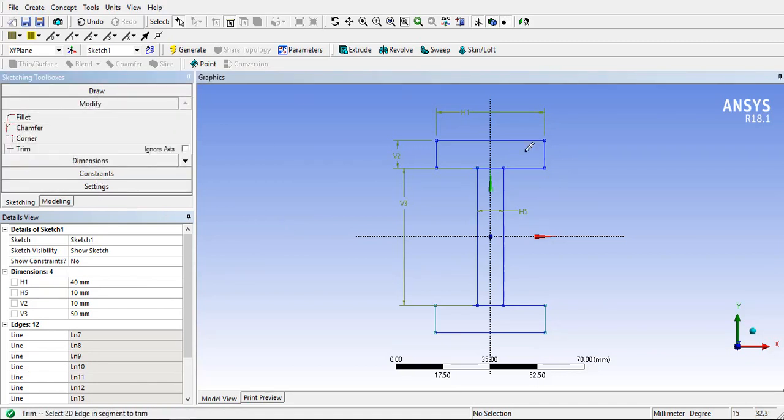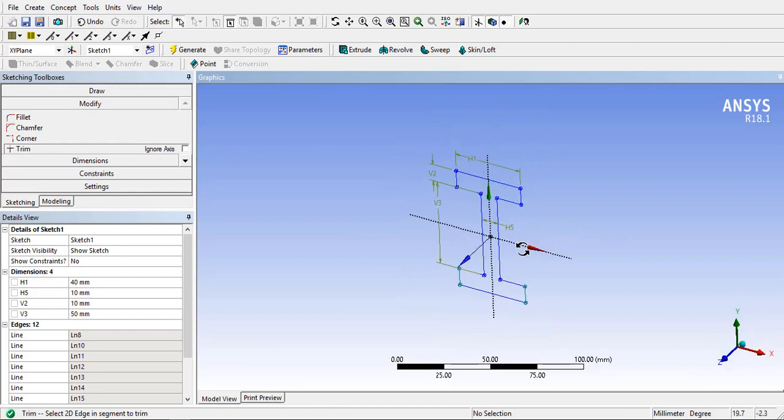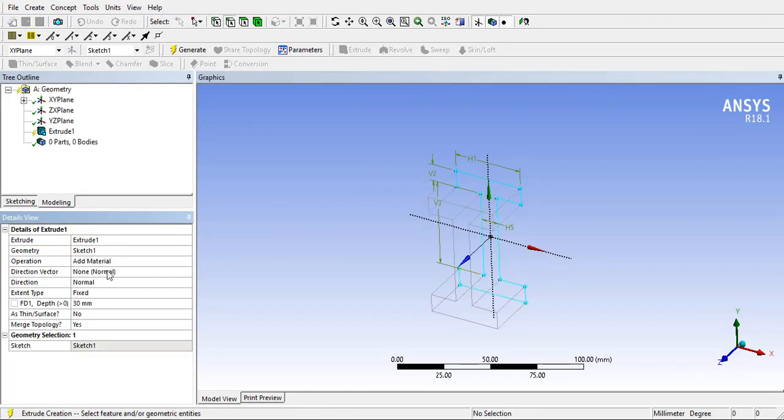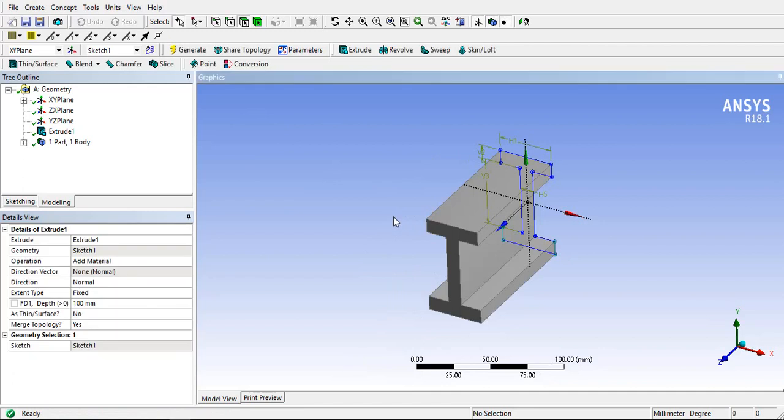Trim the unwanted edges from the sketch. Select extrude and select active sketch and give depth to the sketch. Press generate.